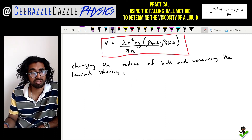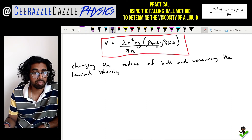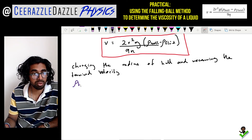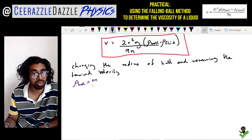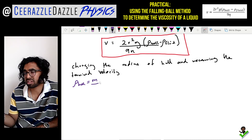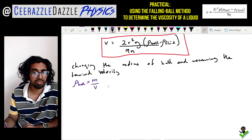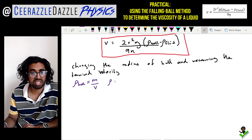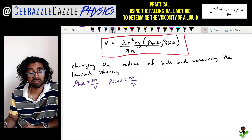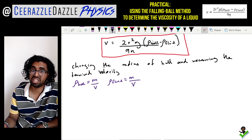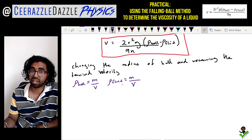The density of the ball is a constant. You can find it by measuring the mass on a scale and dividing by the volume (4/3)πr³. The density of the fluid can similarly be found from mass divided by volume, or looked up online.